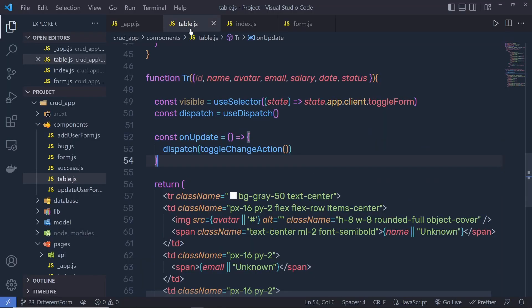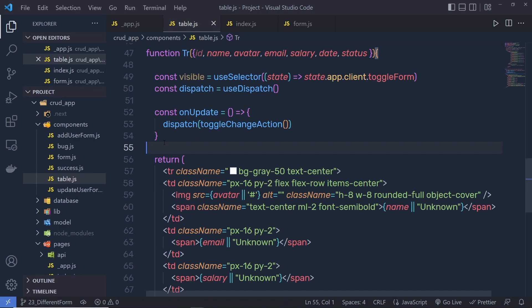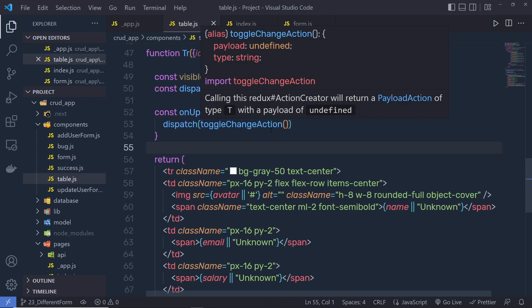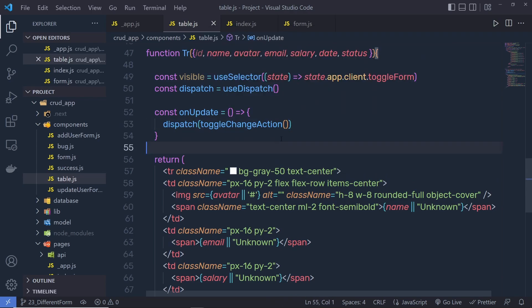As you know, inside this table, you use the onUpdateHandler and call the dispatch function. Inside this dispatch function, I'm using the toggleChangeAction. This action is going to change the value of the store and then I'm going to get my form.